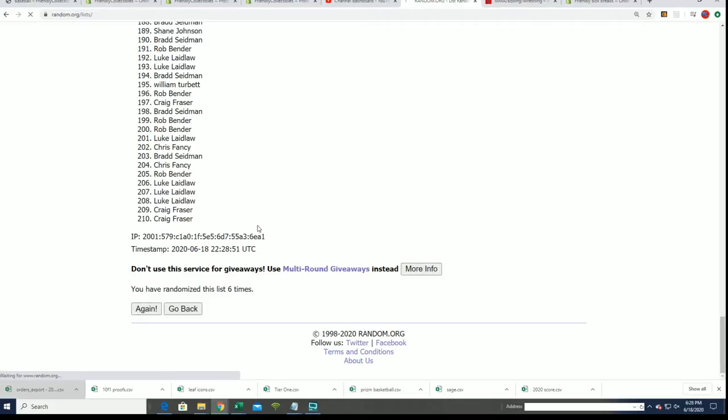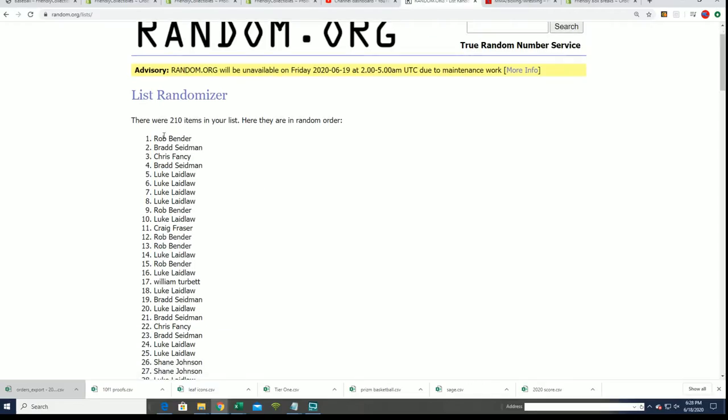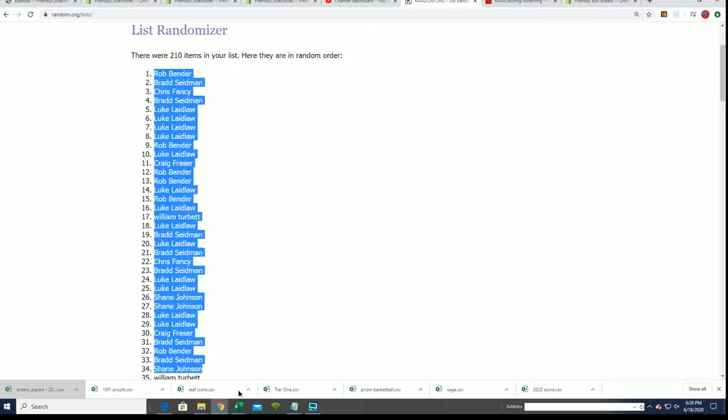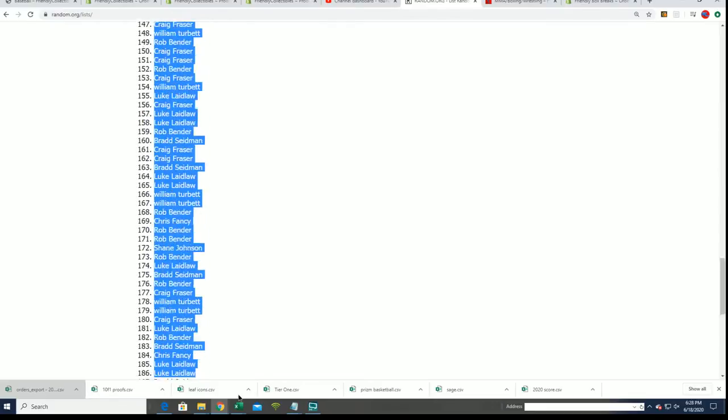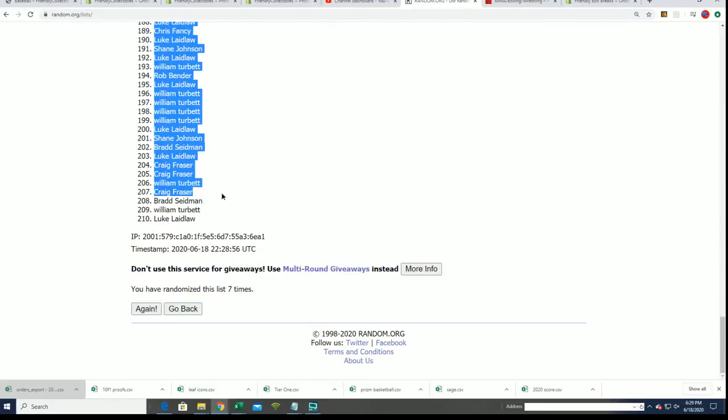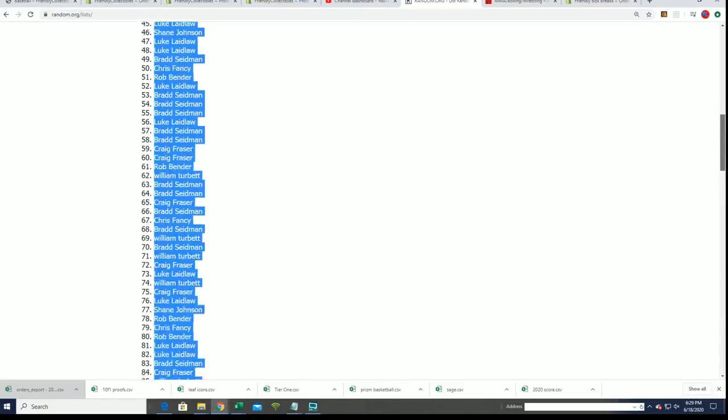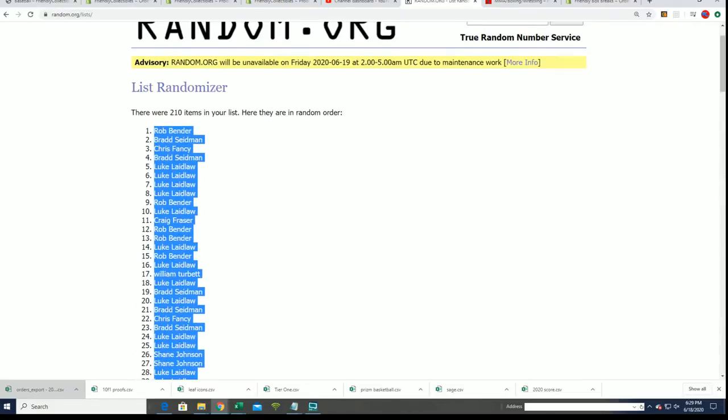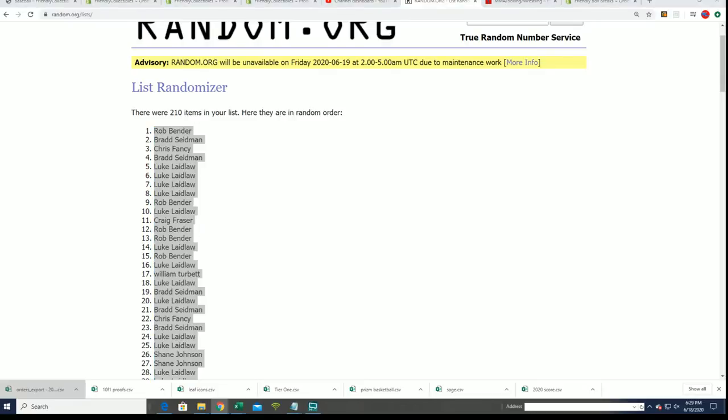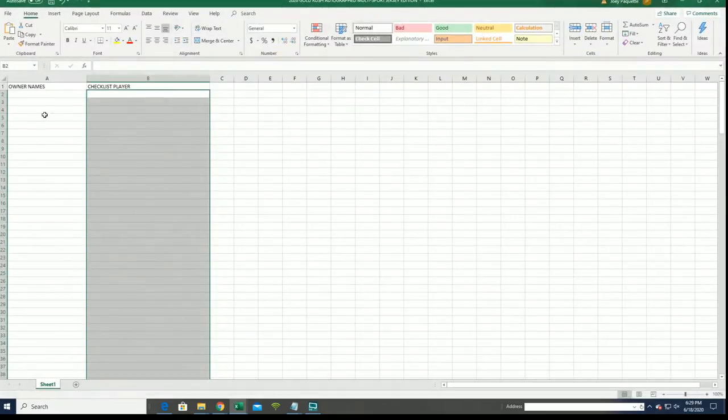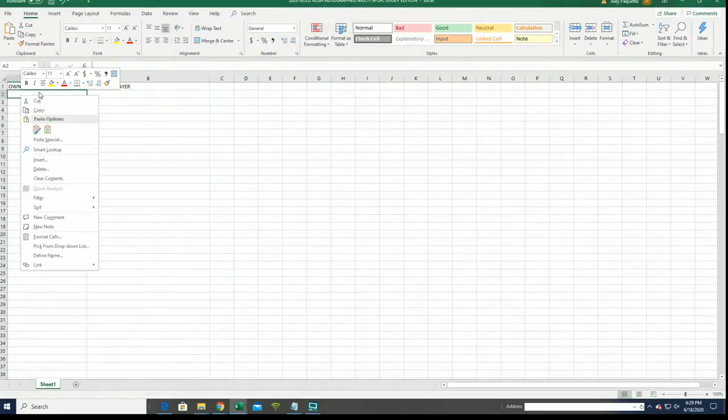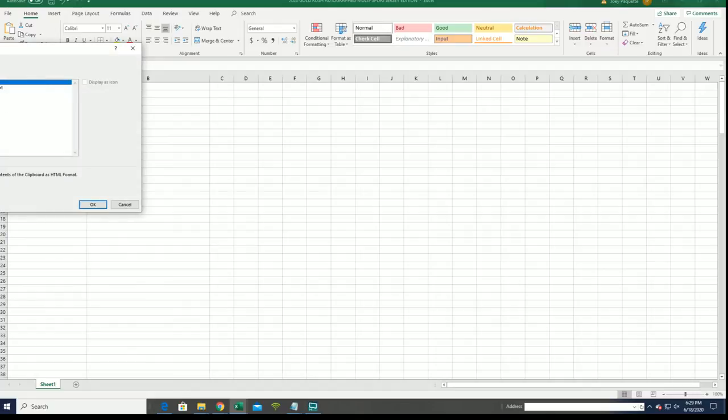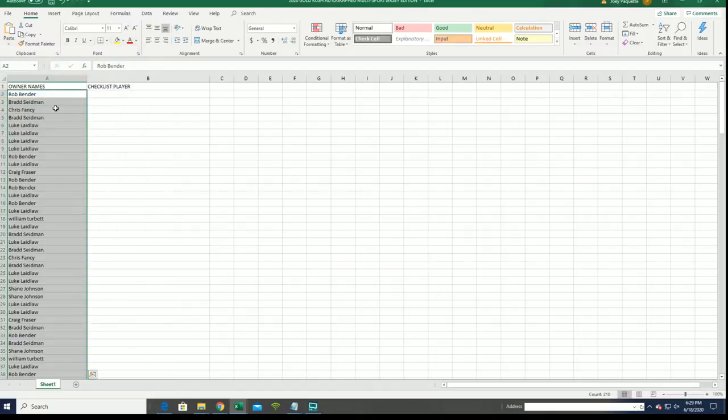Lucky number seven. Our first list is finished going through. Good luck, everybody, getting some of the best players in the jersey rip.